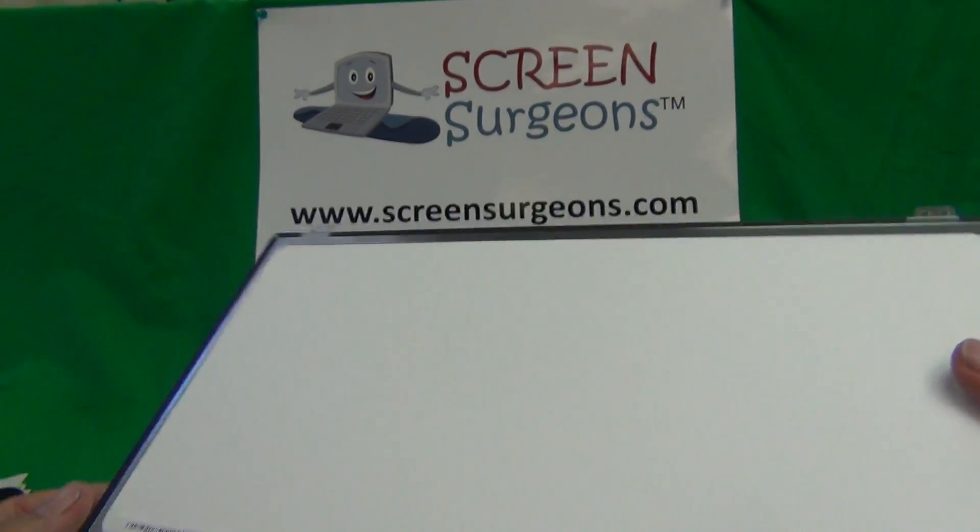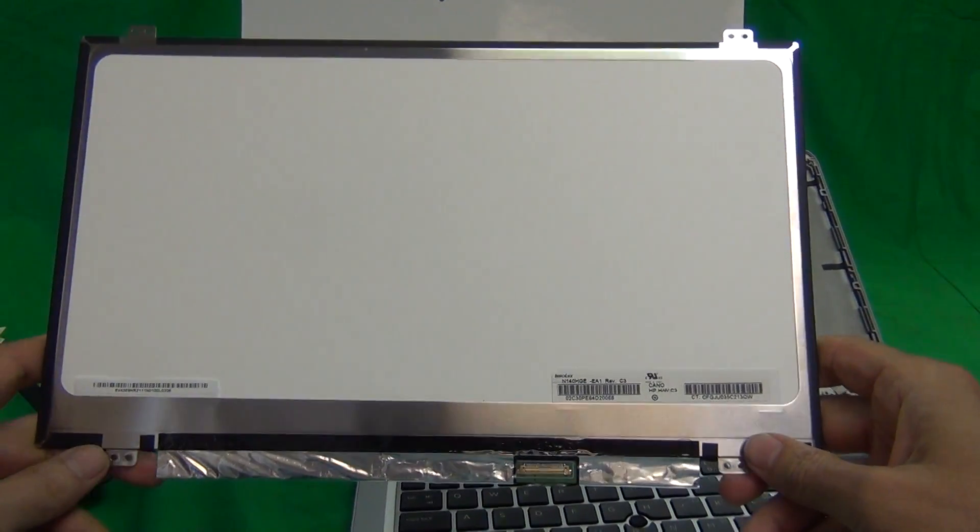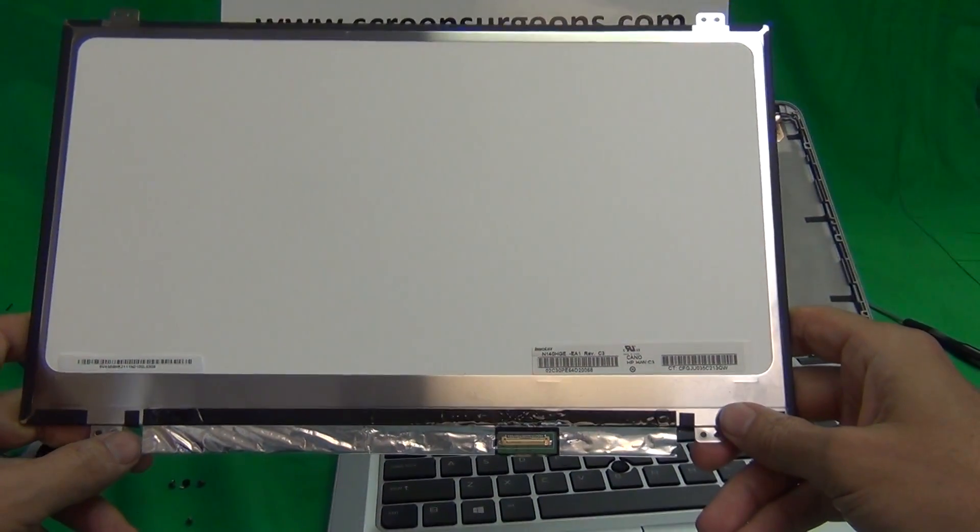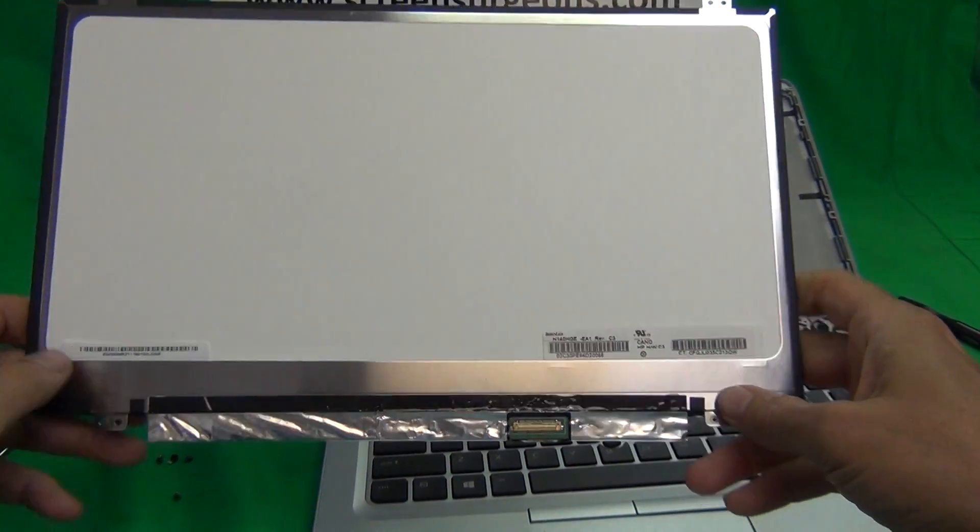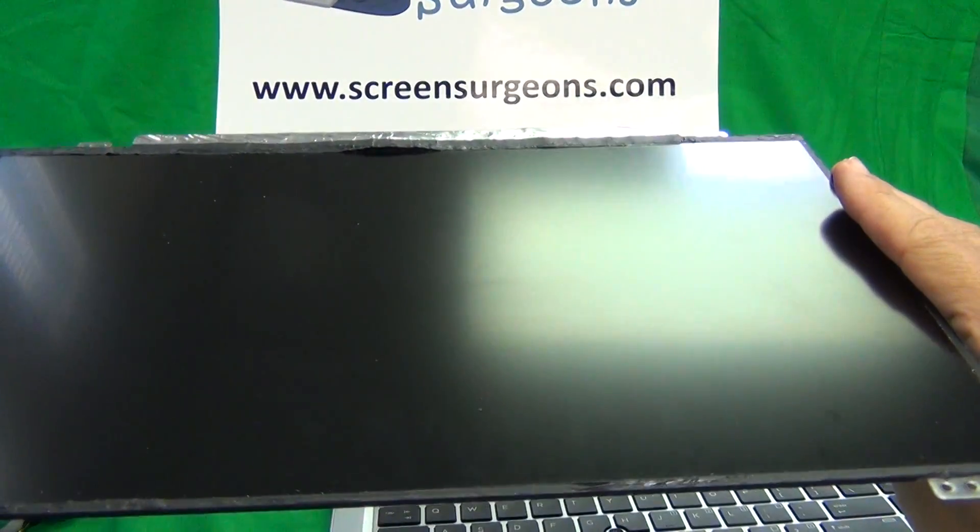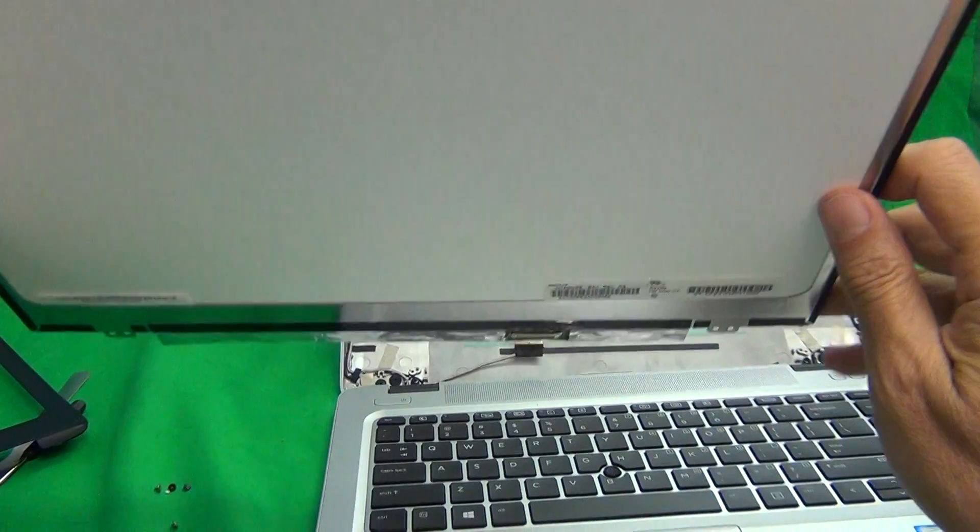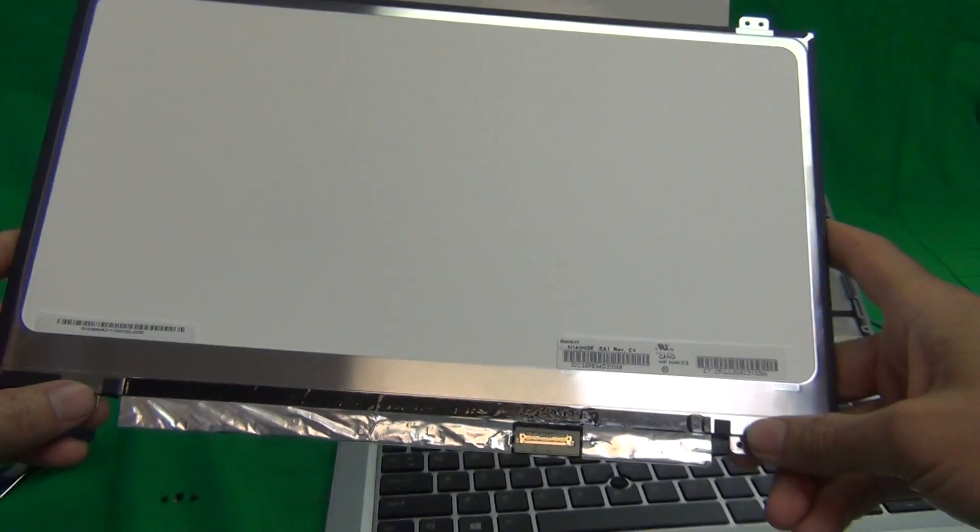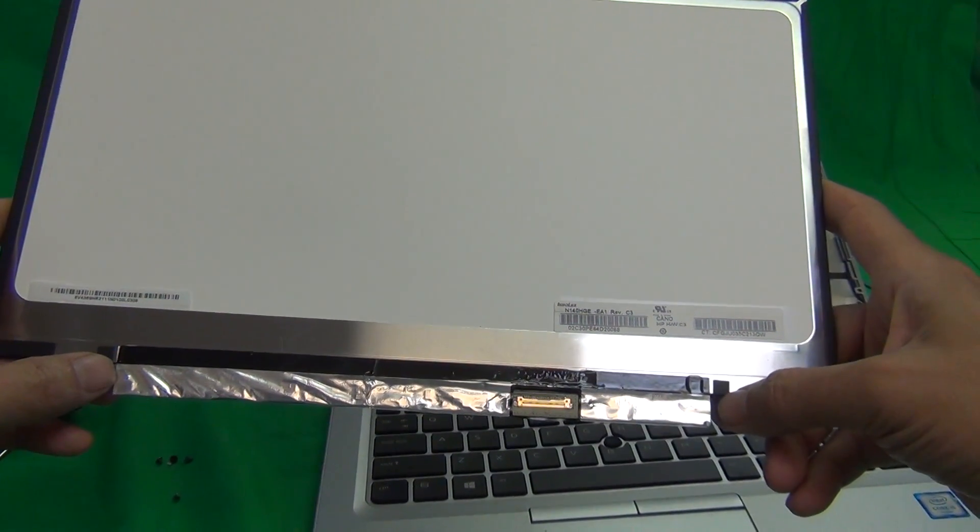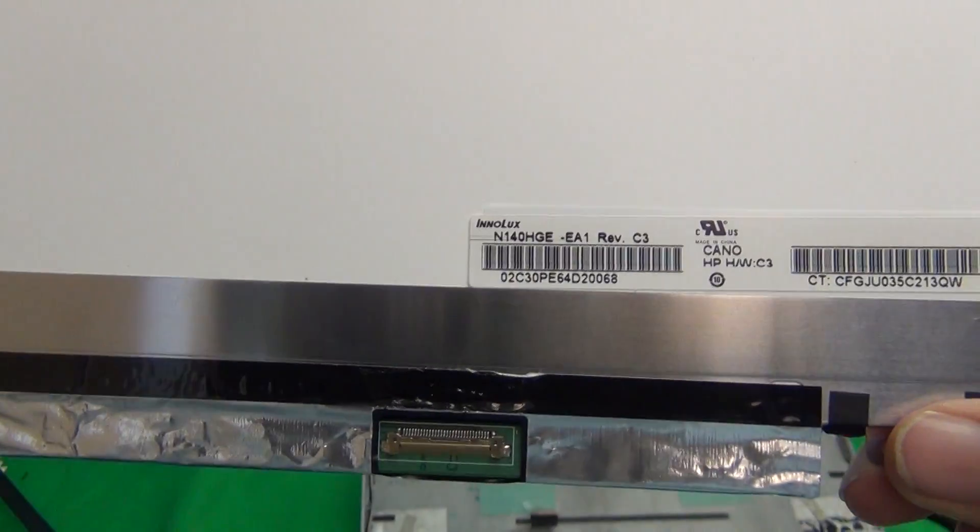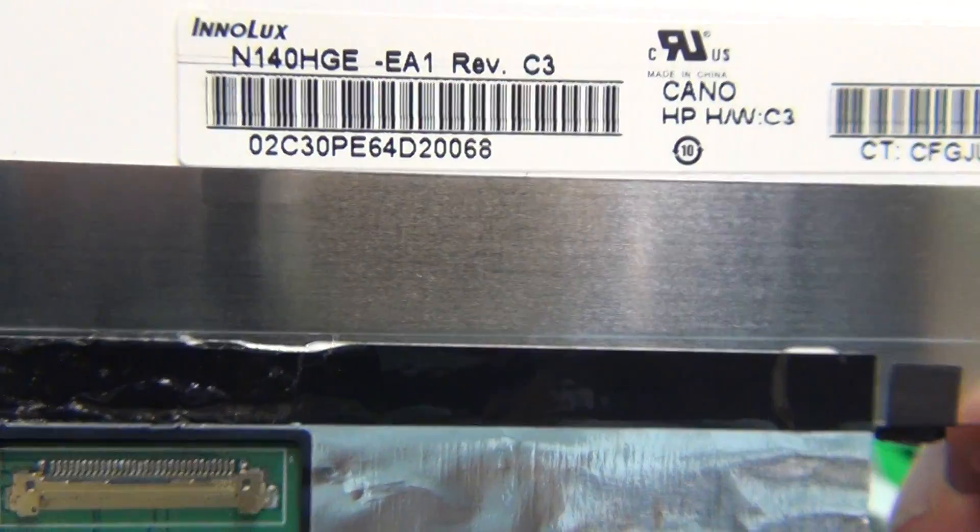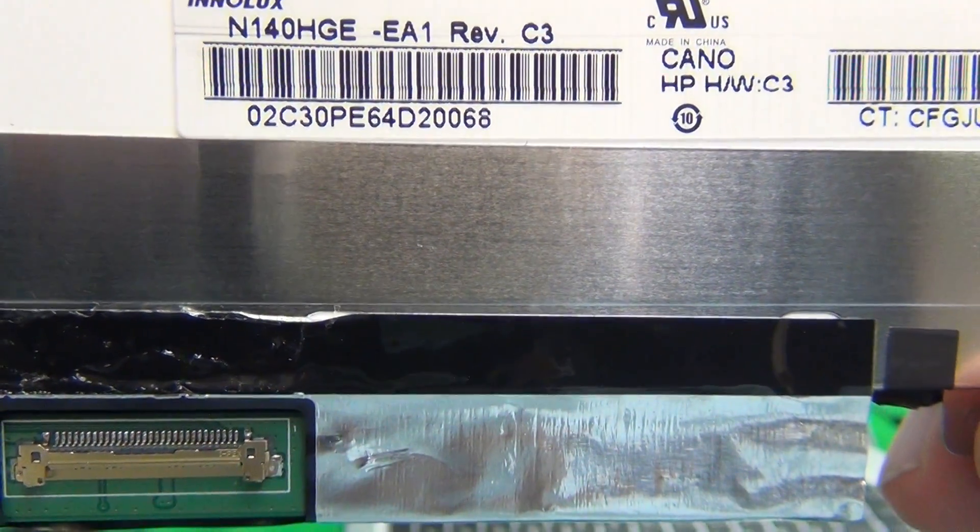This particular screen is a WXGA resolution. But like I said there's also a version of this laptop that comes with a full HD resolution. For this particular version it's a matte screen finish as compared to a glossy screen finish. If you're particular about the screen finish you want to make sure that you specify which one when you're ordering. The part number for this particular screen is N140HGE-EA1.